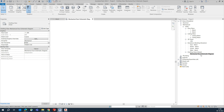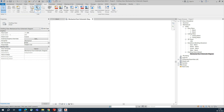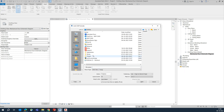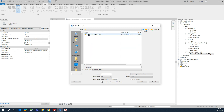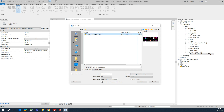Once you've created the drafting view, go to the Insert tab and select Link CAD. Choose the file where you saved it - for example, I saved mine in the training folder. You can rename or use other names. Set the colors to Black if needed, choose Preserve, and click Open.